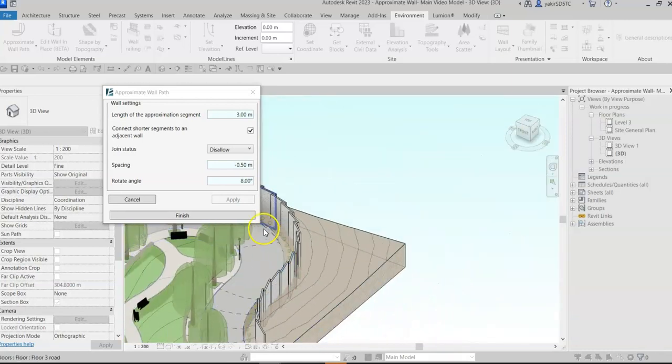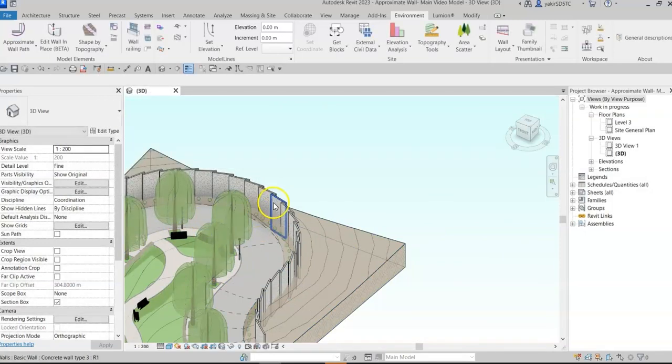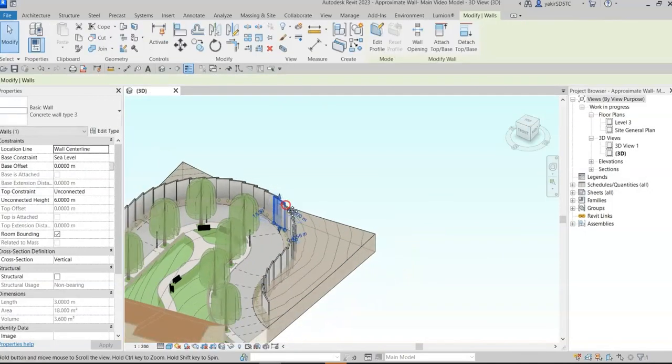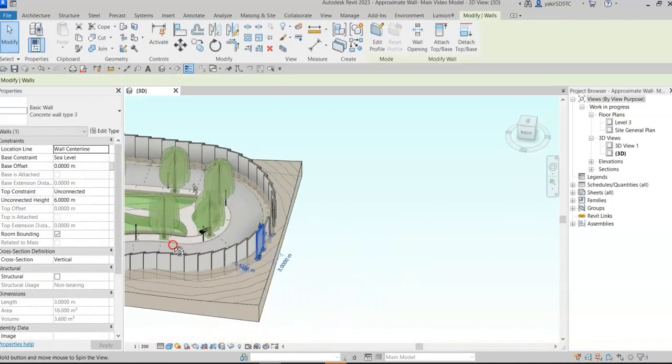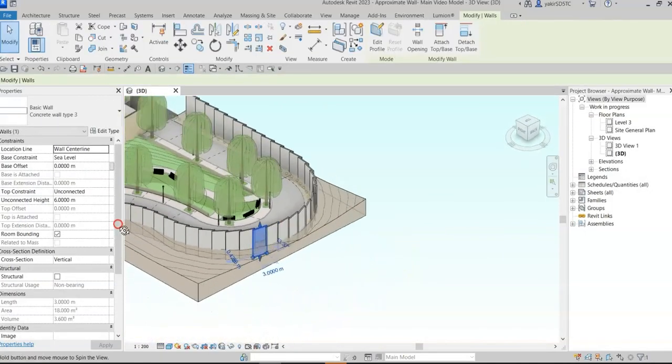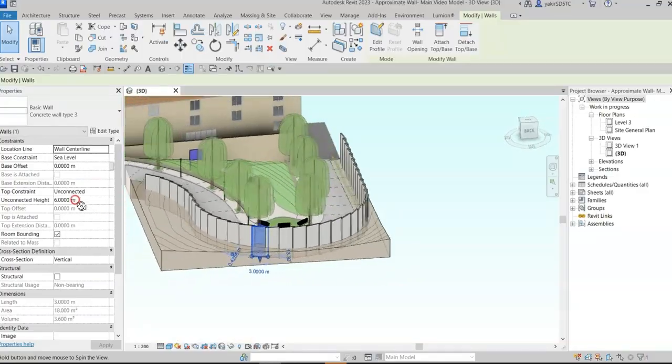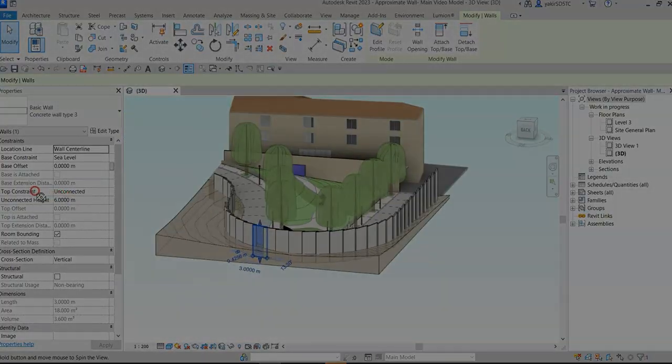Click finish to complete the process and exit the command. One last tip: you can use the arrange wall tool to step these walls according to the adjusting surfaces.